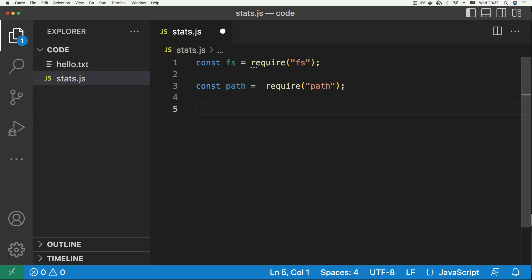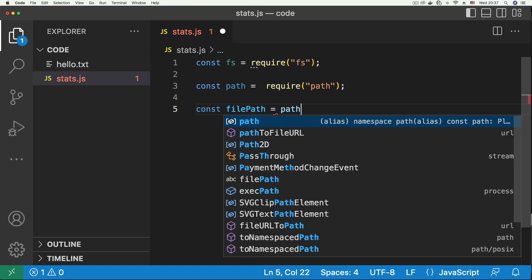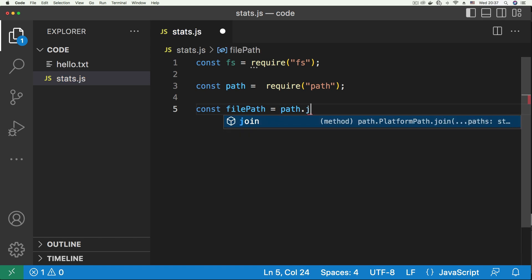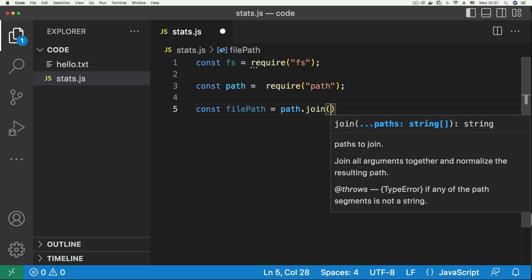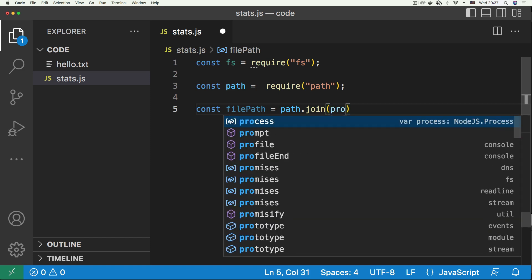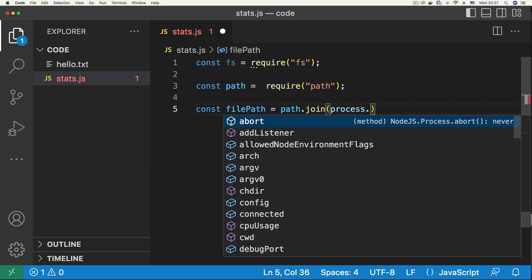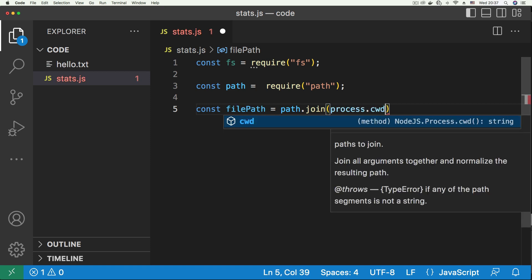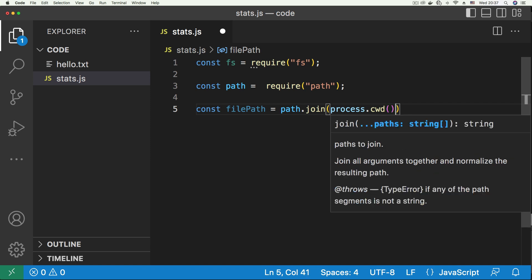And next we'll create a variable for our file path, that's the path to the hello.txt file. So for this we're going to use path.join, and inside path.join, we're going to pass in process.cwd, that's the current working directory function, to give us the directory, the parent directory that we're in, and then we tag that onto the hello.txt file.